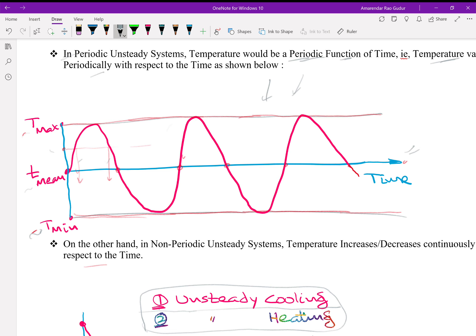A given temperature can be recorded again and again after a definite period of time. For example, in the operation of an internal combustion engine, if you want to know the temperature of the cylinder walls during the compression process at some location, say 30 degrees before top dead center, you can do it, since there is something certain about the temperature-time relation. Periodic unsteady systems are also called as quasi-steady systems — quasi-steady means almost steady but not really steady.